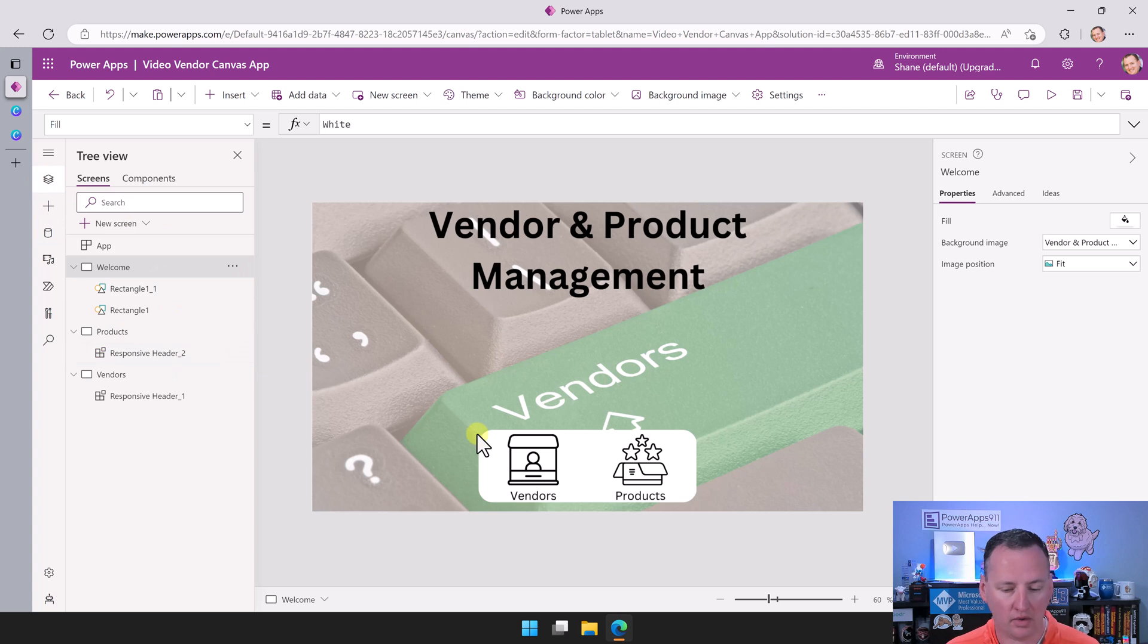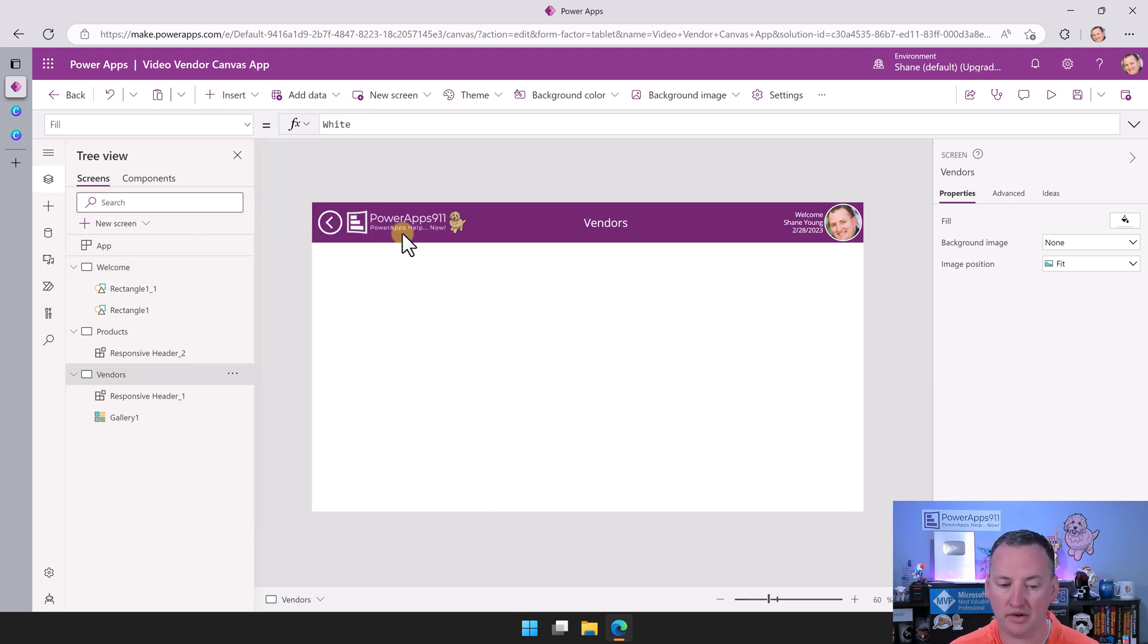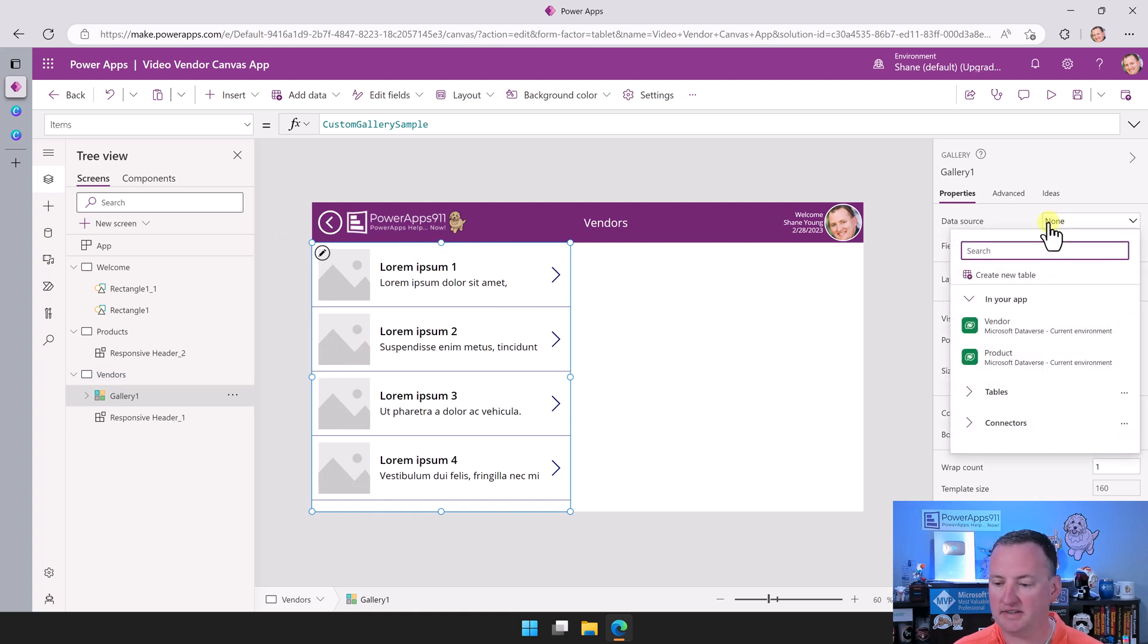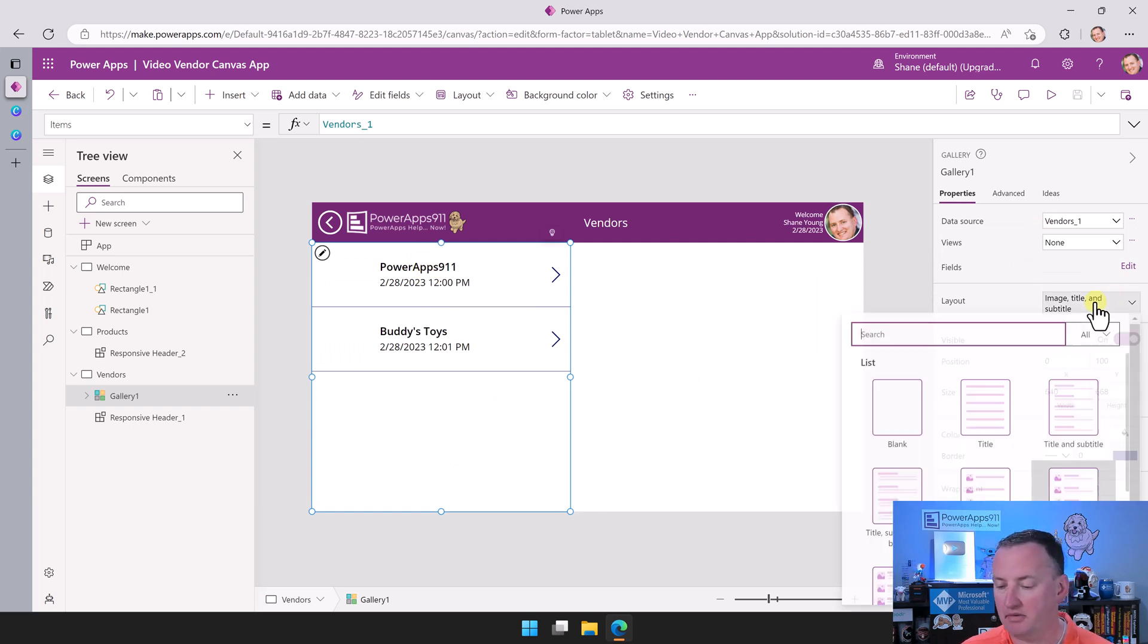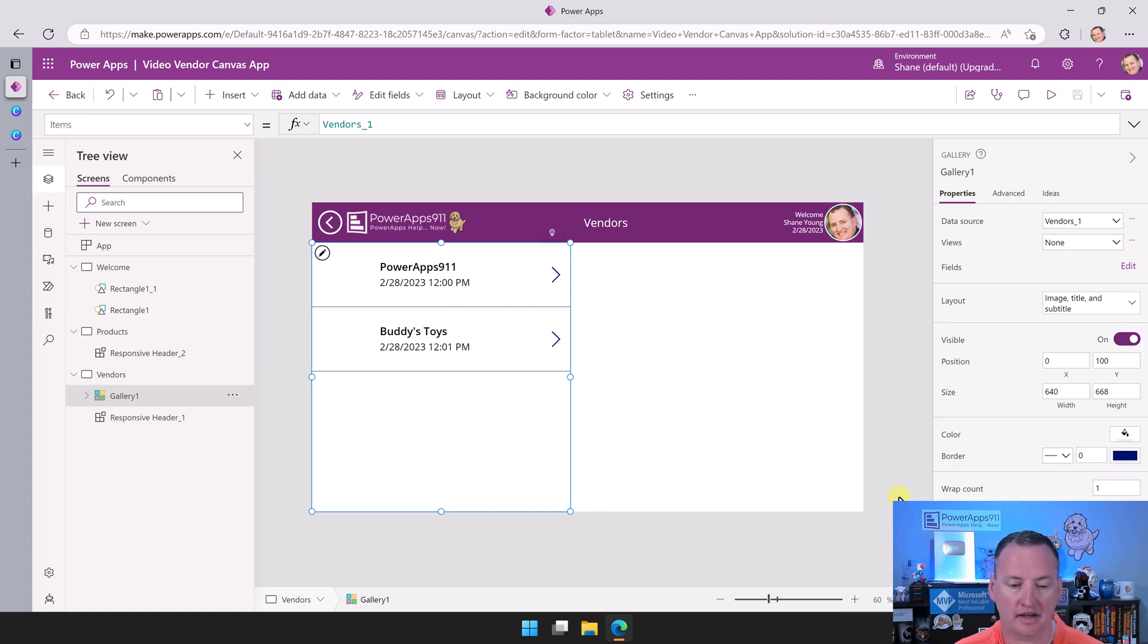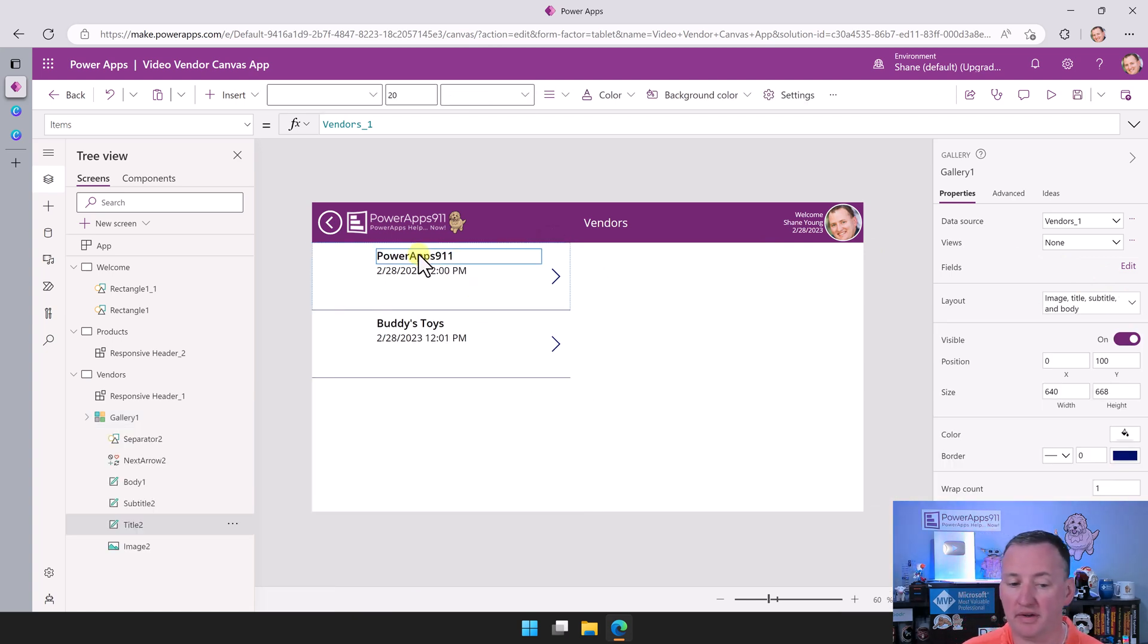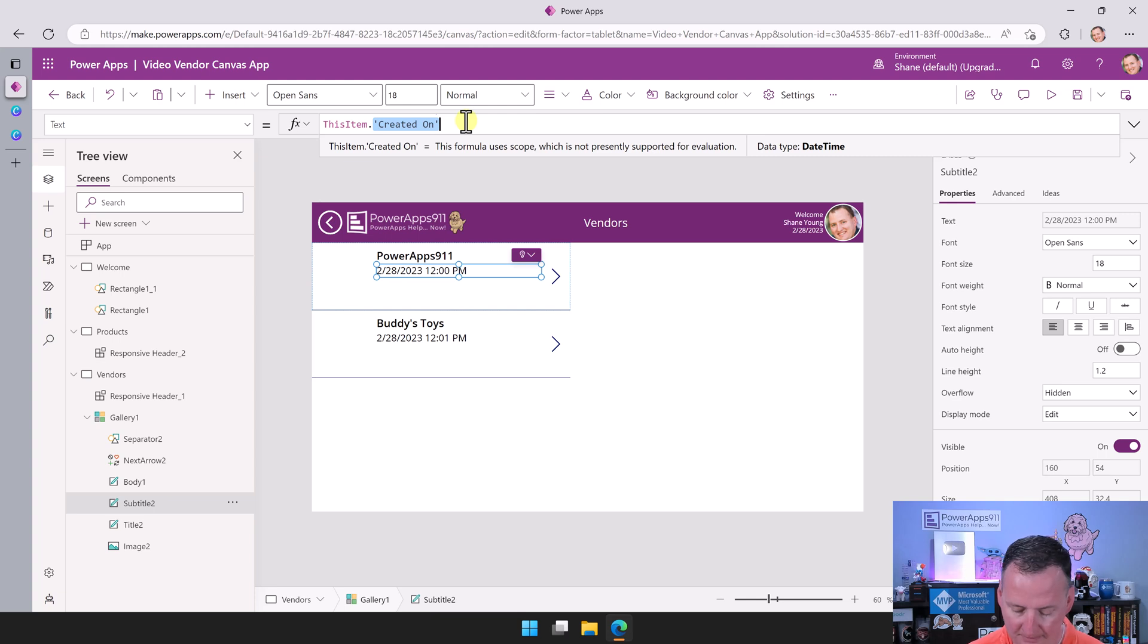Now if we switch over to our Vendor screen, first thing we want to do is insert a gallery. So under here, we're going to do a vertical gallery. We're going to pull this down, pull this up a little bit, make it fit. And then we're going to change the data source to be our vendor. And once it gets added, you can see our two little names dropped in. Then maybe over here, we'll go ahead and change this to something like image, title, subtitle, and body. Remember, you can customize the gallery as much as you want, but these were the default fields. That primary name tells us we got our two choices there, and then it defaulted to created on, which we don't care about.